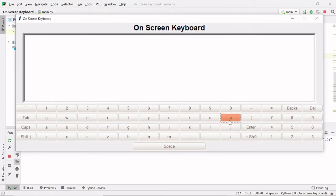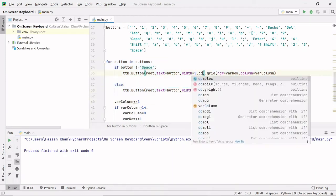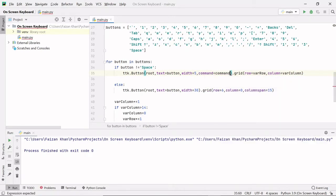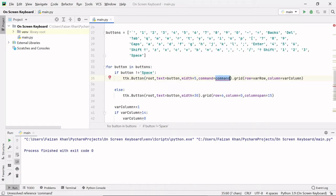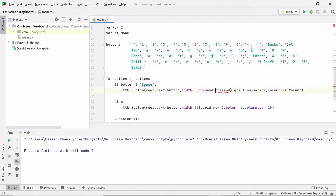Now let's see the functionality of these buttons. Right now if I'm clicking on these buttons, nothing is happening. So let's provide some functionality to these buttons — let's provide some command to these buttons. If you see here, I have created these buttons, so what I will do is simply pass a command keyword argument. Whenever you click any button, this function will be called.